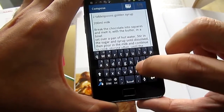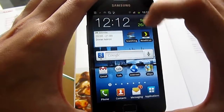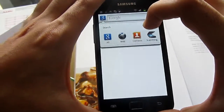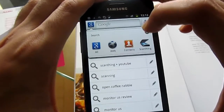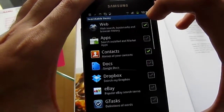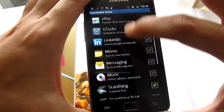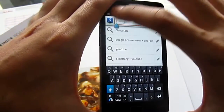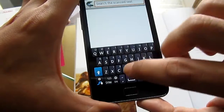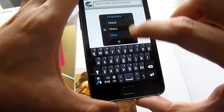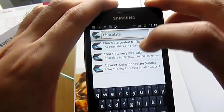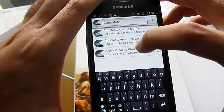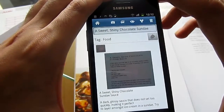The other cool thing I can do is go back and use the Google search toolbar. If I click on the G icon, you can see I can search through ScanThing. To do this, you must set things up so your searchable items include ScanThing. So now if I type in "chocolate" — there you go. You can see the recipes I've scanned, and the one I just took was the Sweet Shiny Chocolate Sundae.